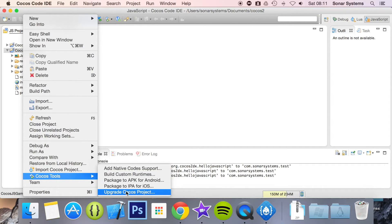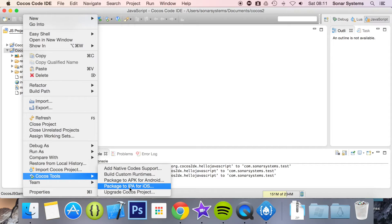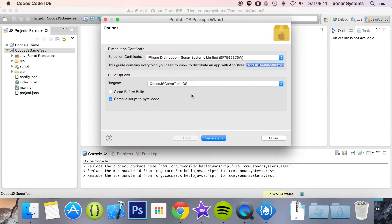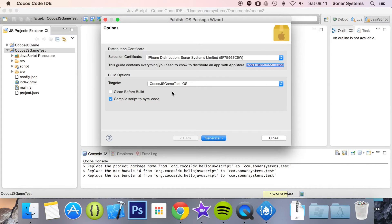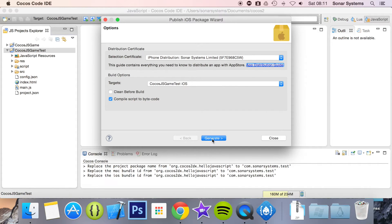You can add native codes, but we've already sorted that out. I'm going to select my distribution profile, which is this right here, and select the target, which is iOS. You can clean before build if you want, but I'm all good. You can also click on this link, which takes you to the app website and shows you how to distribute your app on the App Store. Then you click Generate.